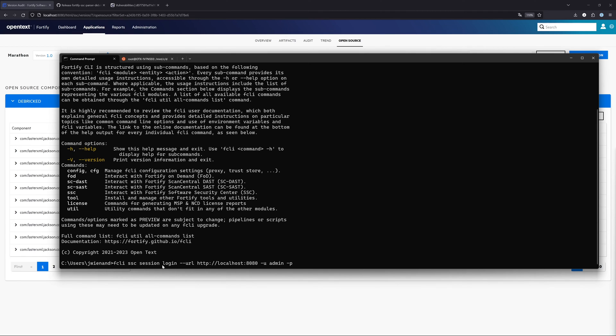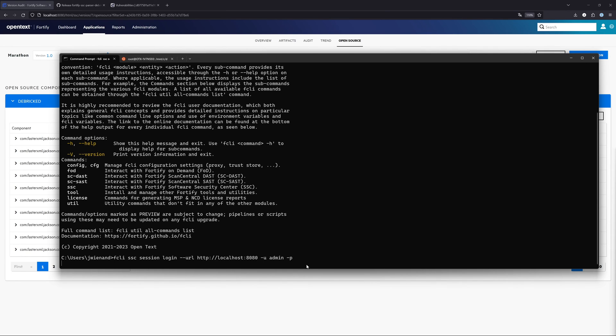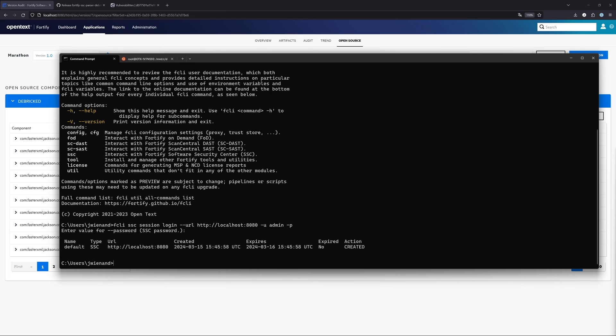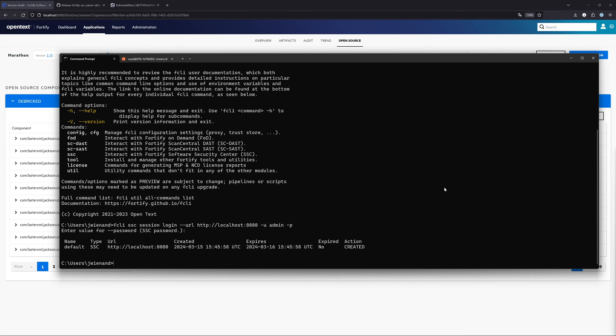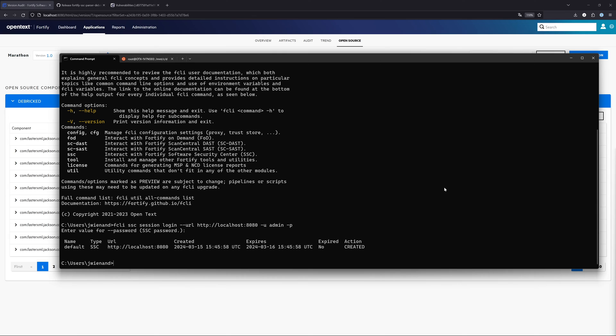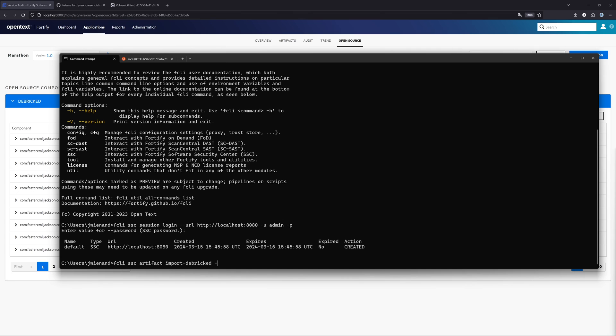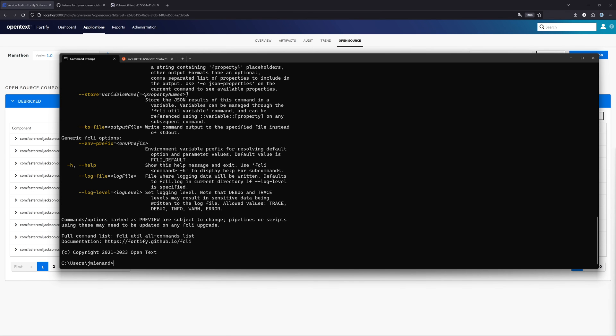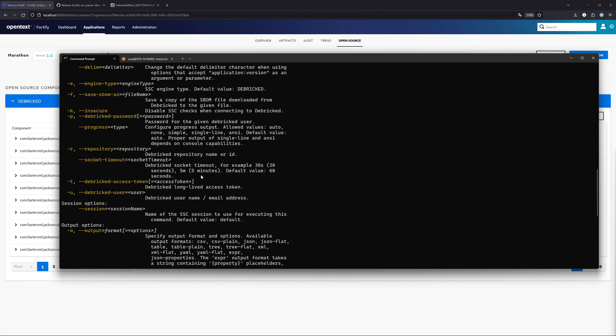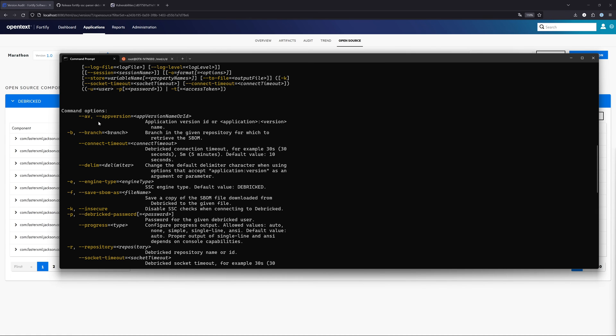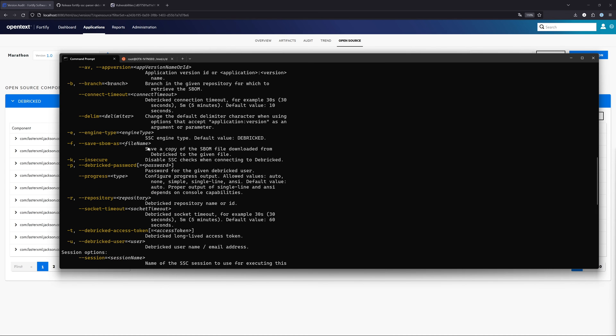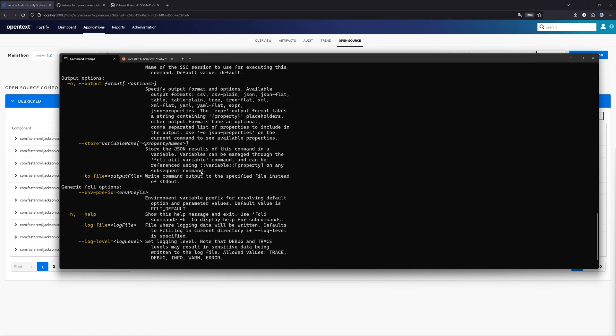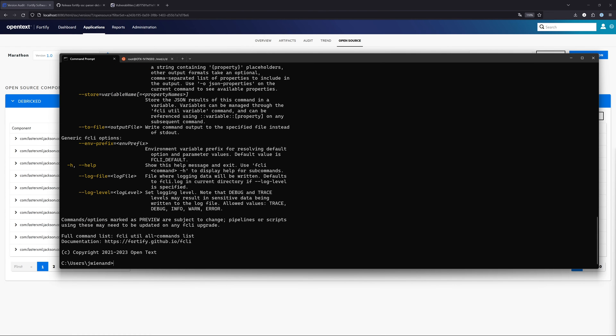This is the first thing that we need to do. We need to log in into the Software Security Center component. There we just provide our URL, the username and the password. I just don't put the password in here because I don't want to show it, but you can also put the password in there as well. After that, we create a session of the Software Security Center. As you can see, this is created and now we can work with this session. Basically how FCLI is working, it is split up in these different components like SSC. The component that we use now is FCLI SSC, where we have the artifact component and where we have the import-debricked command.